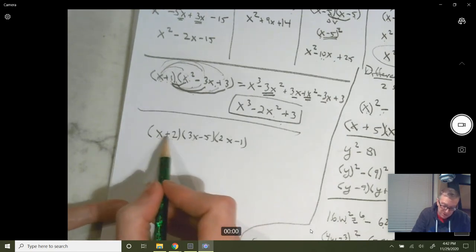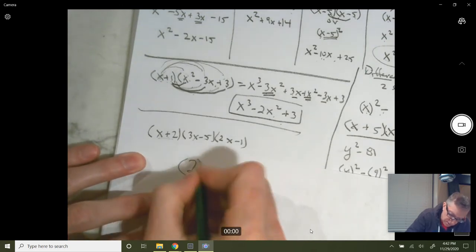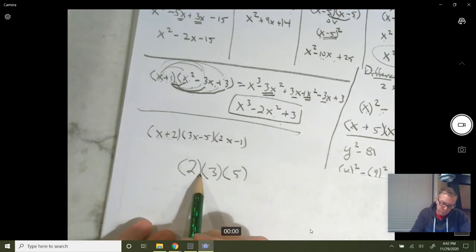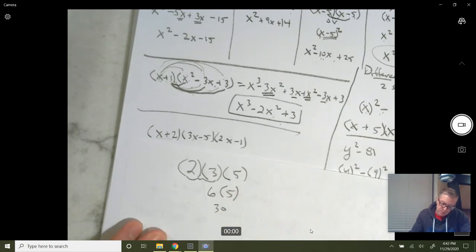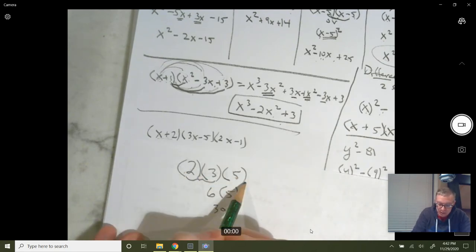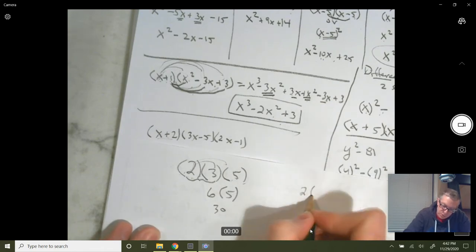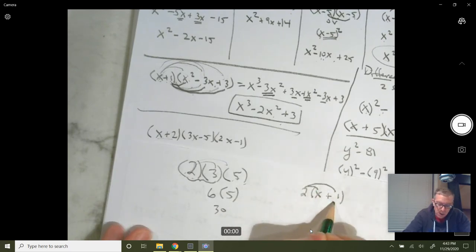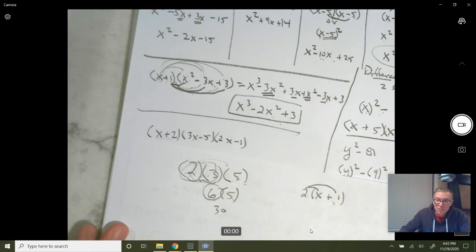Multiply the first times the second. Think about it this way: if you have 2 times 3 times 5, you multiply 2 times 3 to get 6, then 6 times 5 equals 30. You don't distribute multiplication over multiplication — that's not a property. You distribute multiplication over addition. So for three factors, you simply multiply the first times the second, take that product, and multiply by the third.